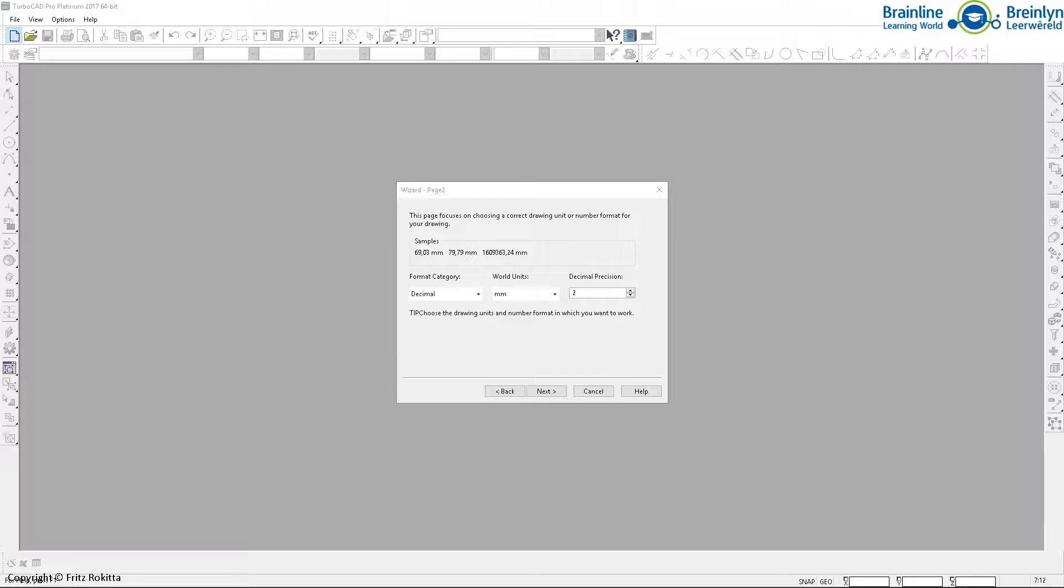After clicking next, here we will click on the decimal if it's not selected already. We will use millimeters, obviously, and then the decimal precision we will change to two.